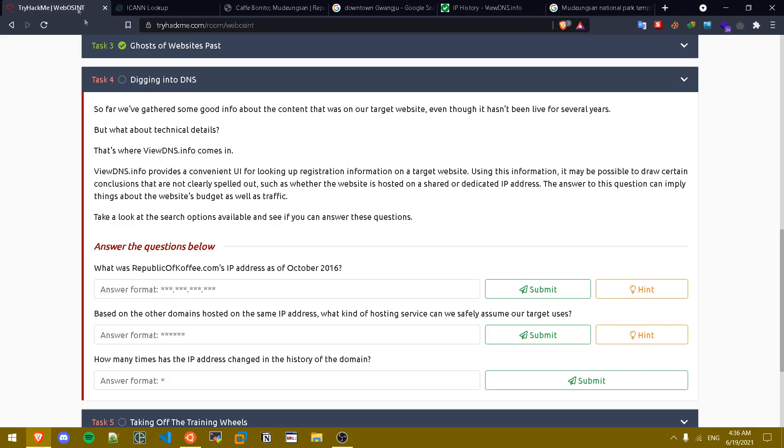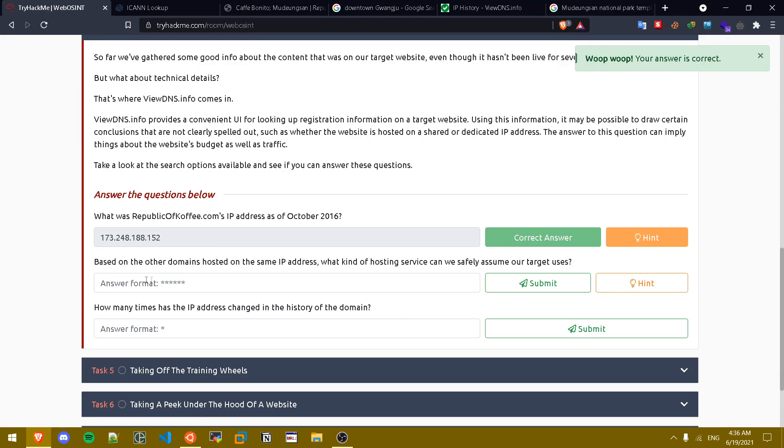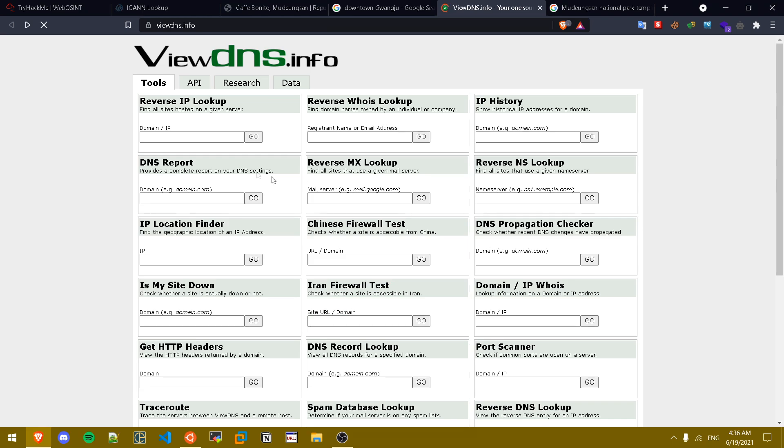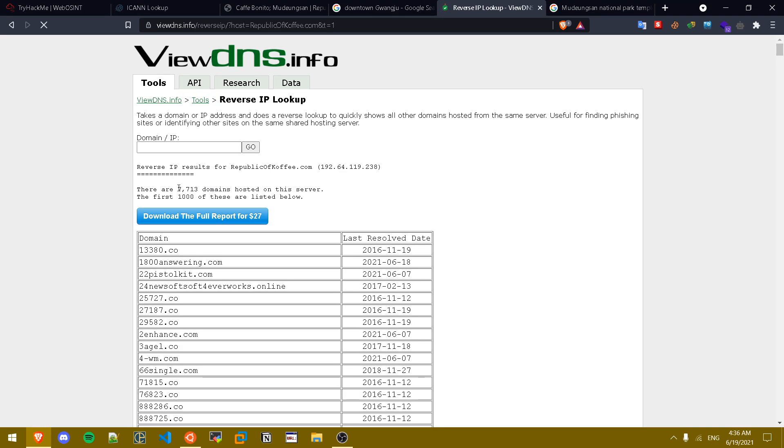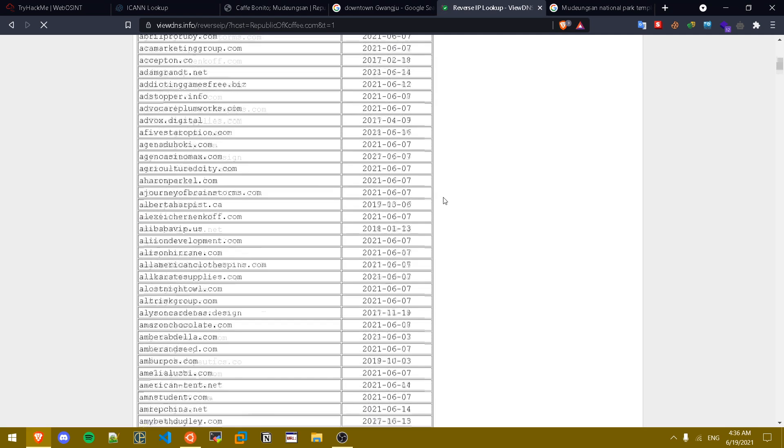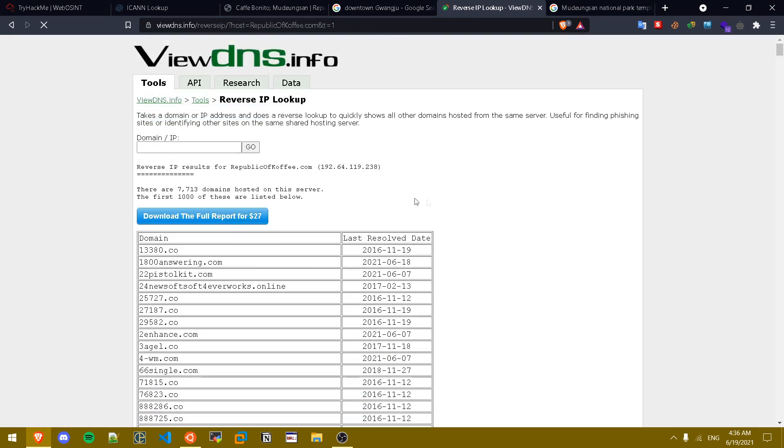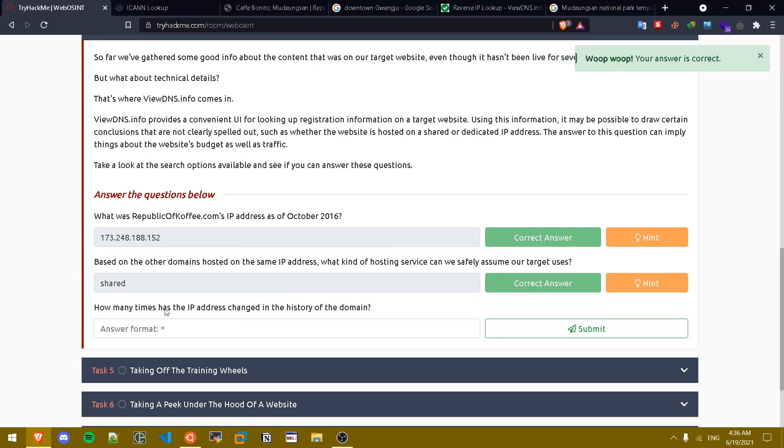Based on the other domains hosted on the same IP address, what kind of hosting service can we safely assume our target uses? If you actually go back and just do a basic reverse IP lookup on it and check the IP of the website, as you can see we can see that there's more than seven thousand domain names in here. That means that the website is using shared hosting. How many times has the IP address changed in the history of the domain? As we saw earlier, four times.